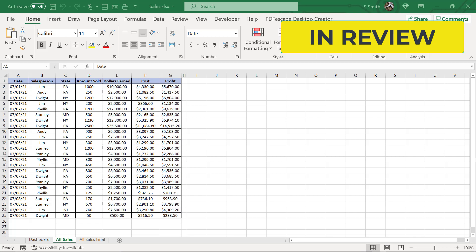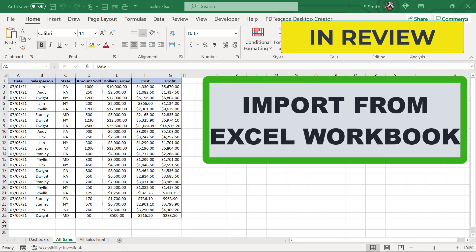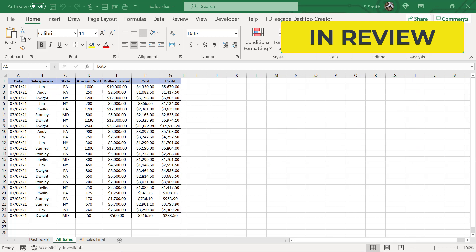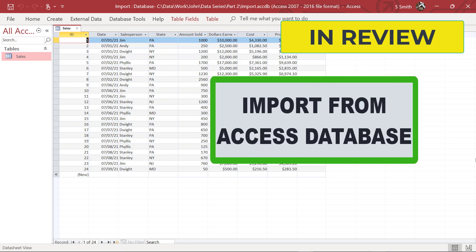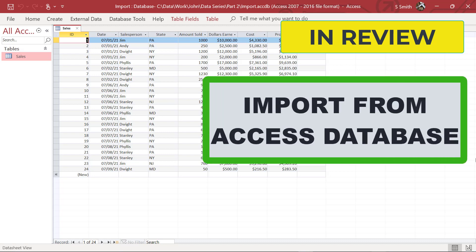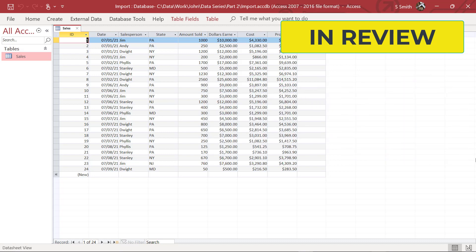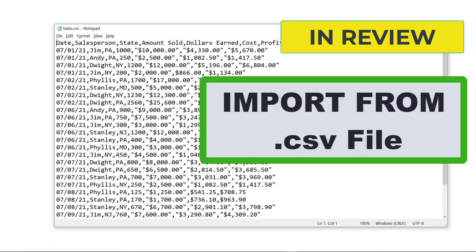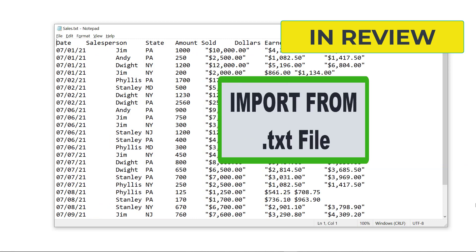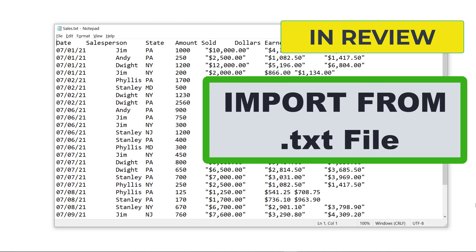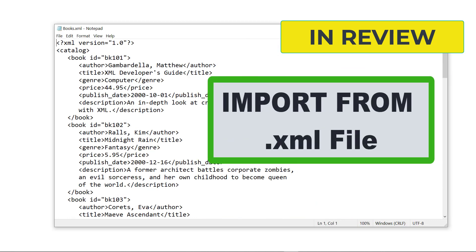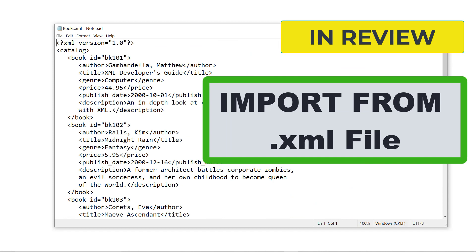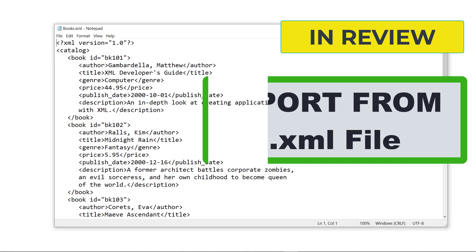So in review today, we showed how to import a worksheet from another Excel workbook, a table from an access database, a CSV, a tab delimited text file, and an XML file. This XML file was borrowed off of the Microsoft website, and you can go there to get some test XML files if that's of interest to you.